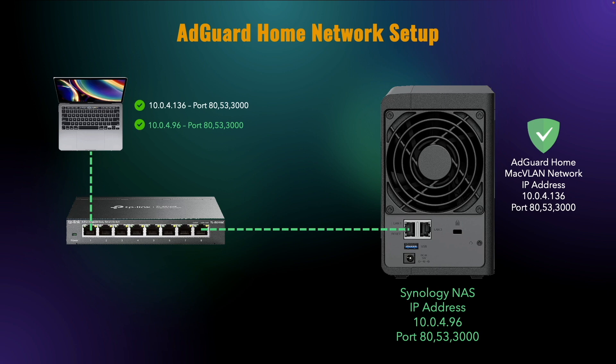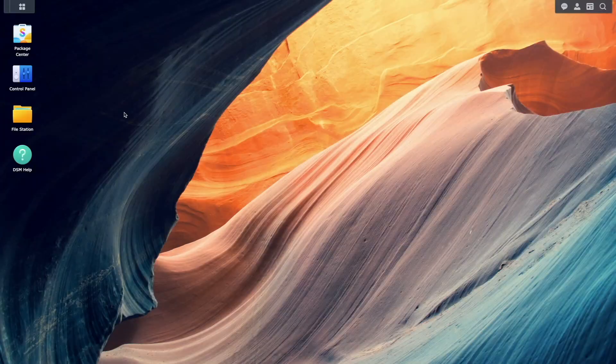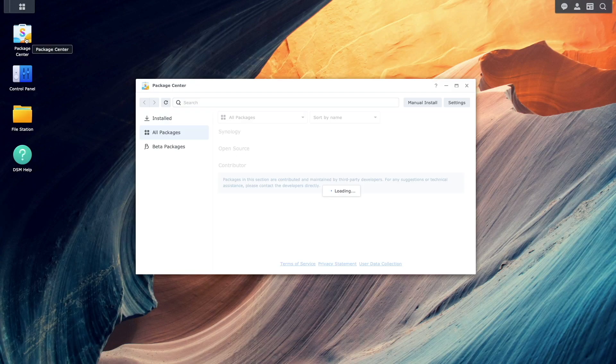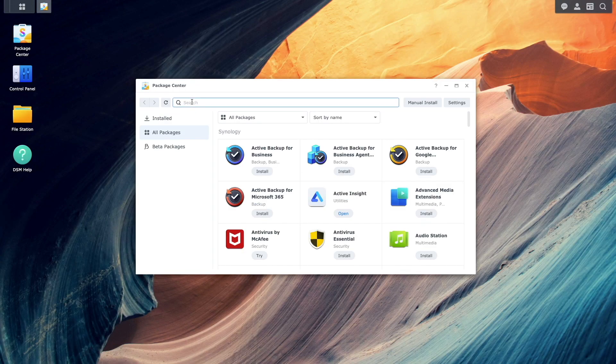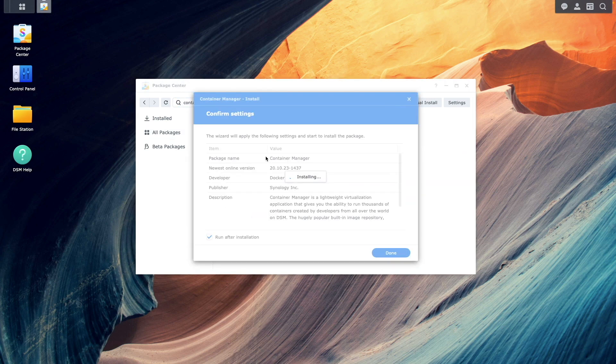In addition to the MACVLAN network, I'll add a custom bridge network. This allows the Synology NAS host to use the AdGuard Home services since a MACVLAN network doesn't allow direct access from the host itself. Now, let's get into the setup by first installing Container Manager from the Package Center.